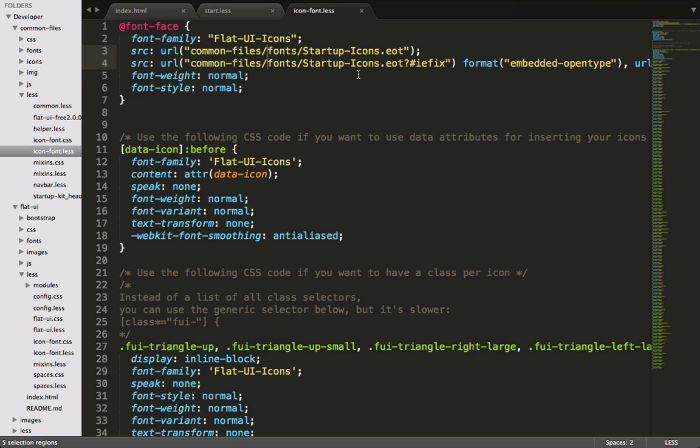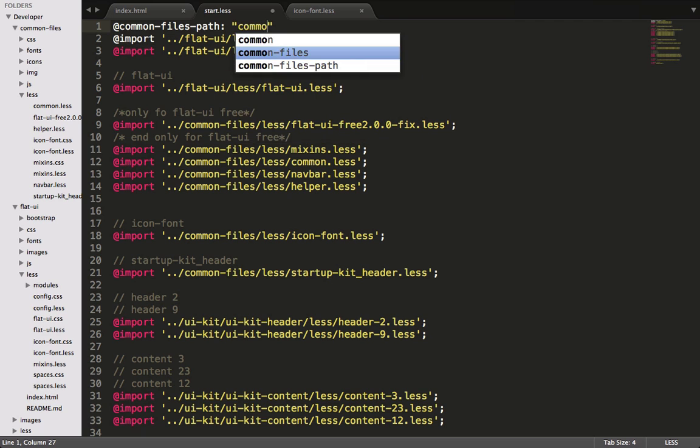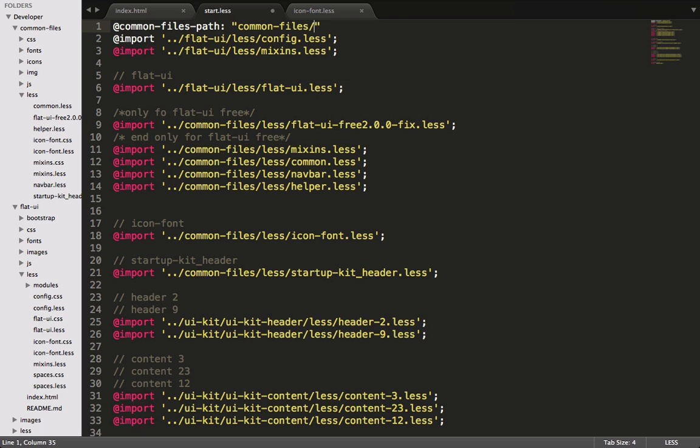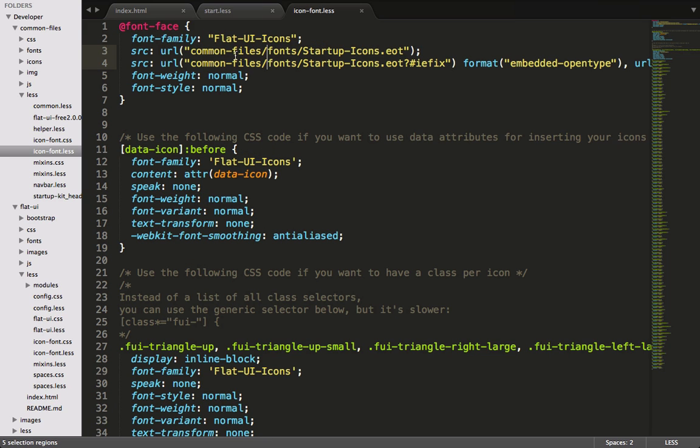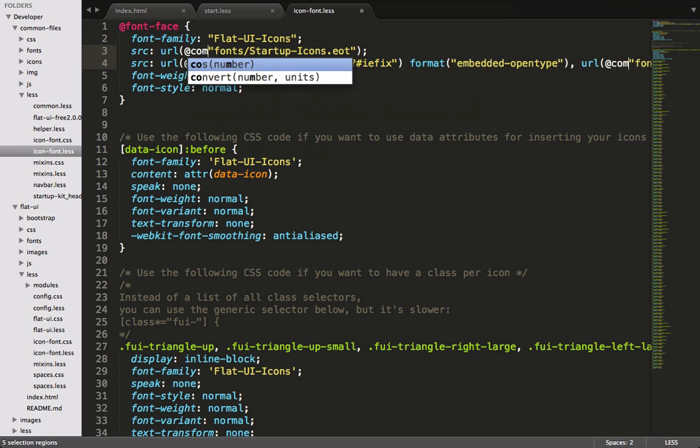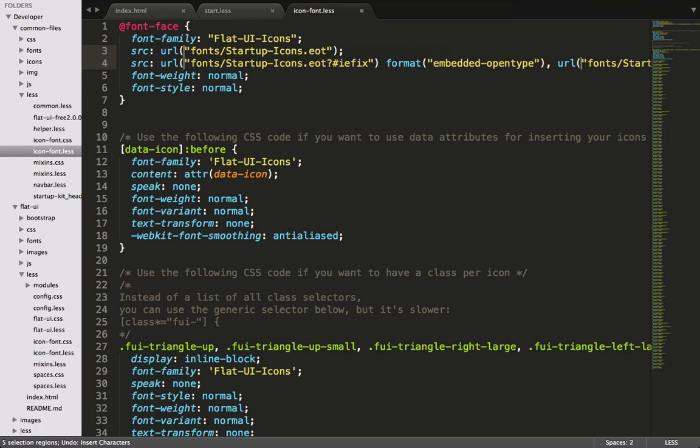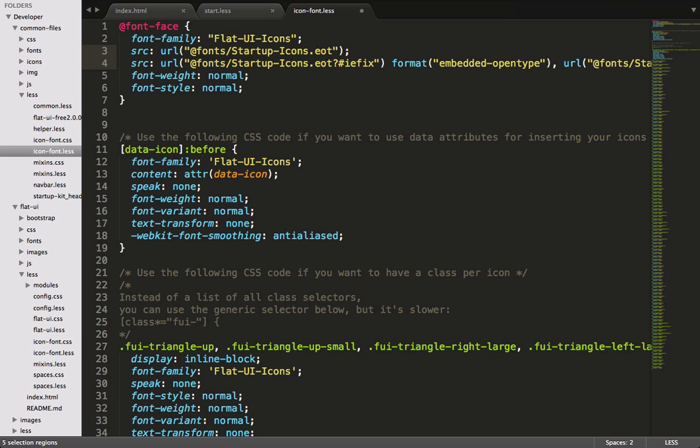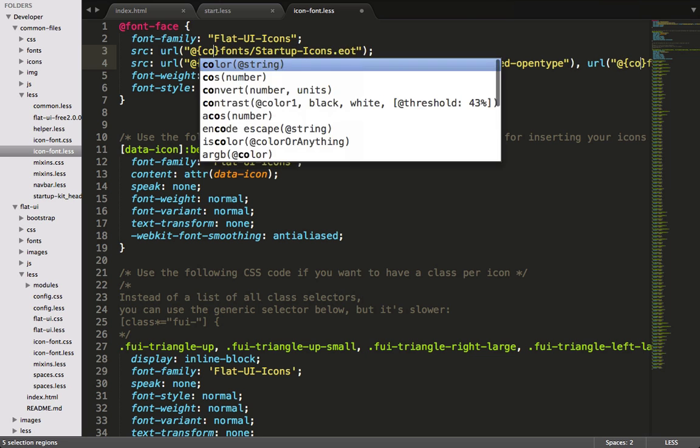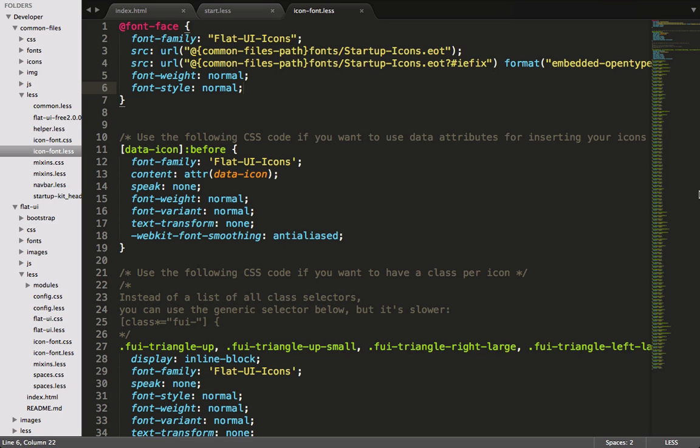It would be better for us to use a variable rather than hard code this in. So let's go to start less, and up top here we'll make a variable, and we'll call it common files path. And that will be common dash files ending with a slash. Now we'll go back into icon font, and we'll select all the common files. You might think that the way to add strings in less is to say common files path plus, but that's not the way string interpolation works in less. So let's undo that. What we actually want to do is we want to say at sign, and then open up this brackets and then close them. And inside of here is where we'll say common files path. So this way, if the startup folder structure ever changes, you'll just need to change that variable rather than changing it in all the places inside of startup.